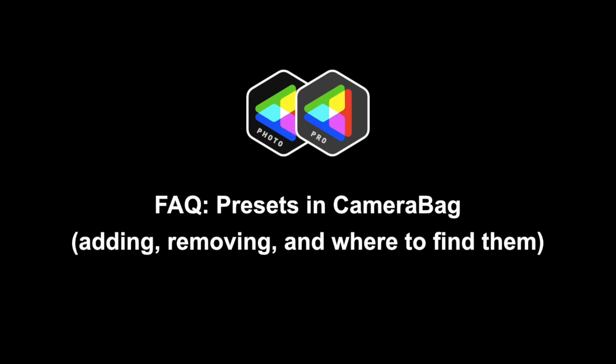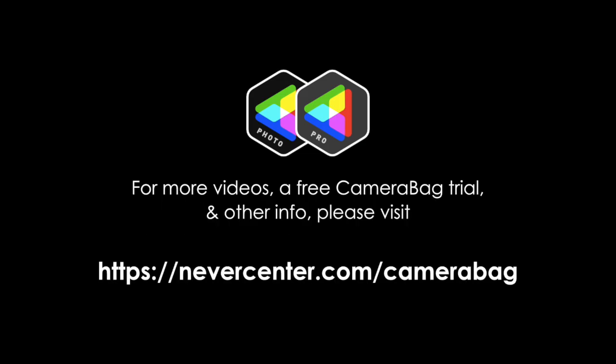You may want to do this because you've downloaded some legacy sets or a preset from a friend, because you want to use your custom presets and take them to another machine, or maybe you're switching from CameraBag Photo to CameraBag Pro and want to bring all of your custom presets into the new program.